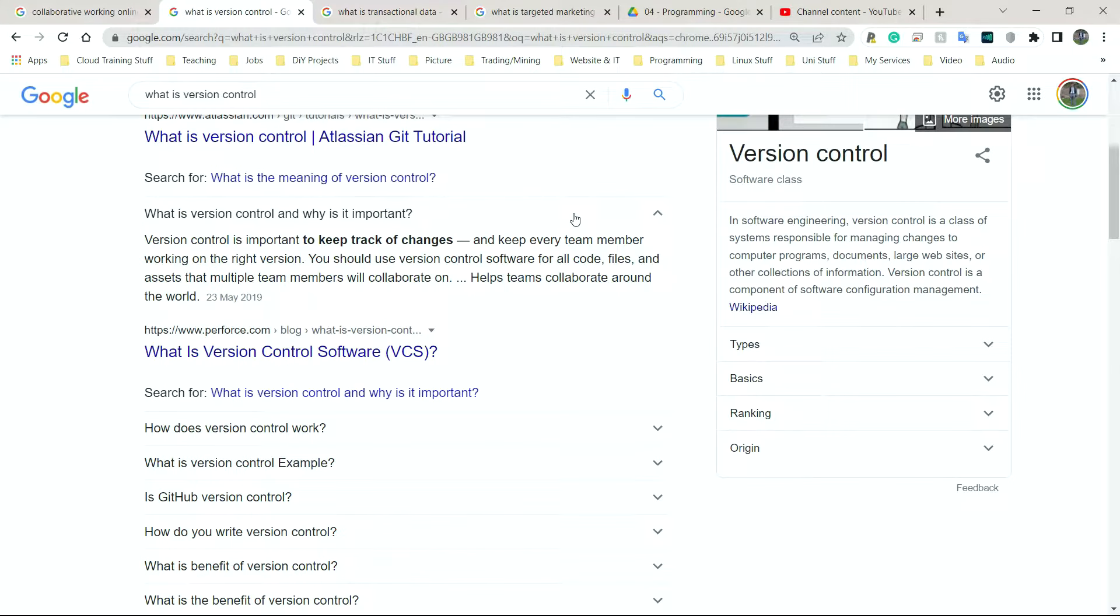Next on the list, we have version control. So version control is important to keep track of changes and keep every team member working on the right version. It's in the name version control, right? So this is a system normally in software engineering, software development, programming, where there is some form of software system which tries to keep track of every change that has ever been made.